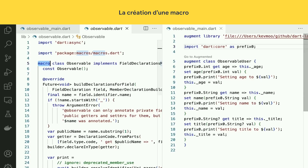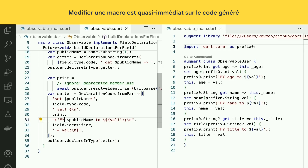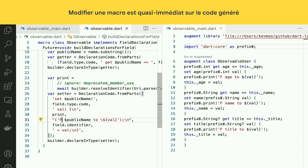So right now you see I'm saying 'setting the title' — let's change that to say 'FYI' instead. Let me be clear what's happening here. This code on the left is being analyzed by the analyzer and also being run inside the analyzer. As I'm editing this code on the left, it's being reanalyzed and rerun in the analyzer to update the generated code on the right. That's how fast macros are.